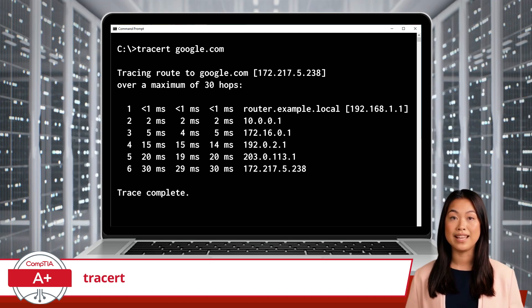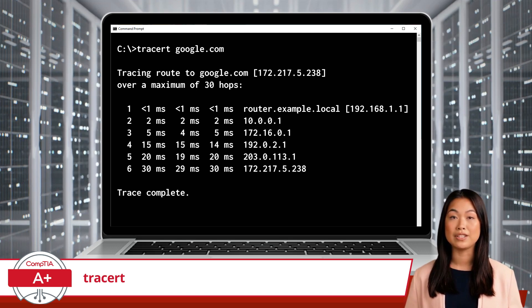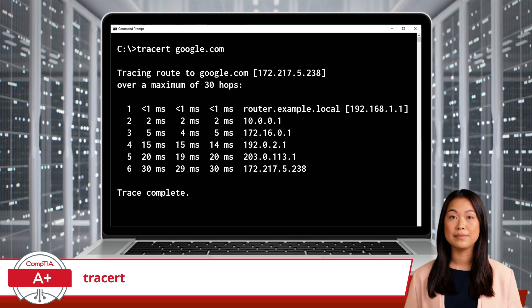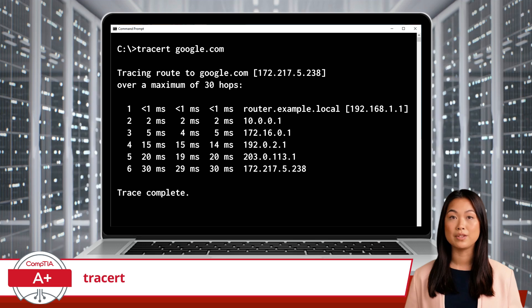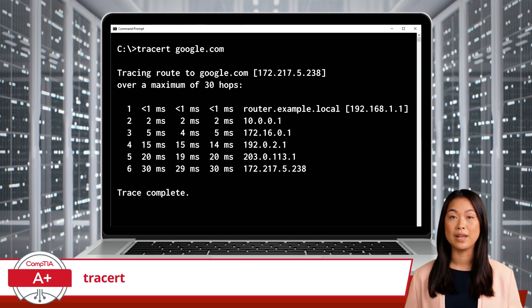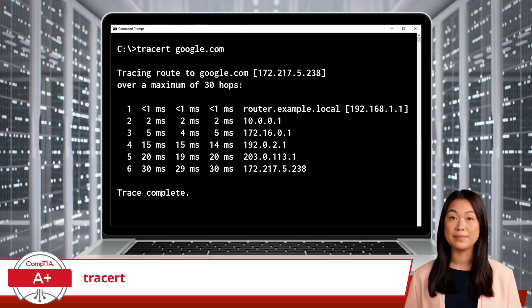Additionally, it is invaluable for troubleshooting connection issues. If you cannot reach a particular website or service, TraceRT can help determine where the connection is failing.